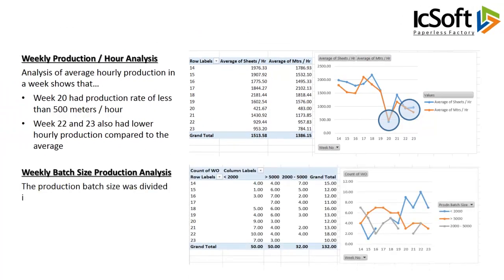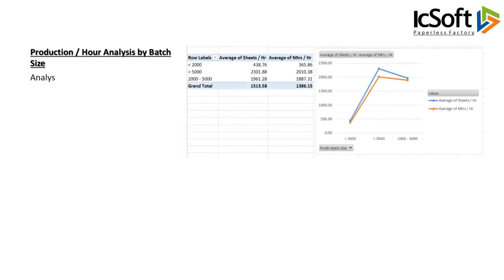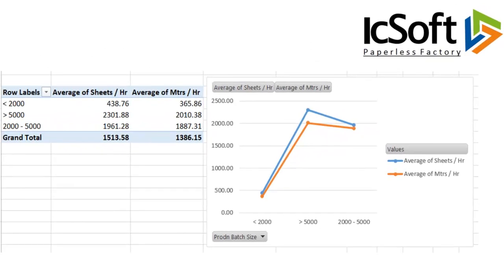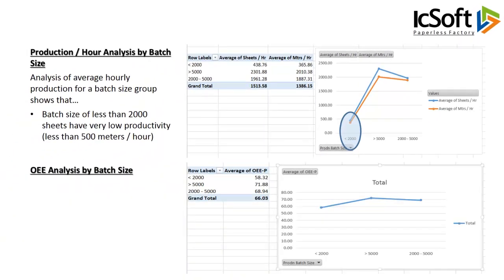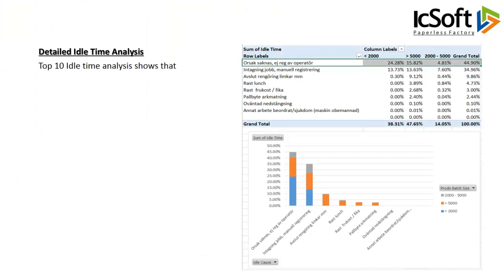The production batch size was divided into three groups and the number of batches produced per week was analyzed. Weeks 20 to 23 had more small batch sizes. Analysis of average hourly production by batch size group shows that batch sizes of less than 2,000 sheets have very low productivity — less than 500 meters per hour — and lower machine utilization. Top 10 idle time analysis shows that batch sizes of less than 2,000 also have higher stoppages.